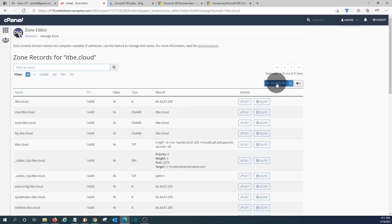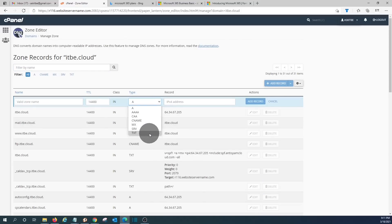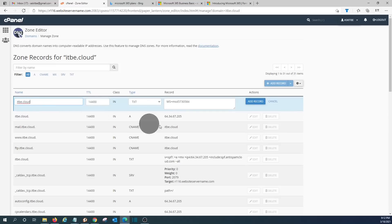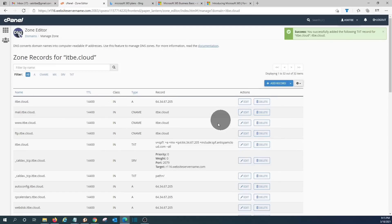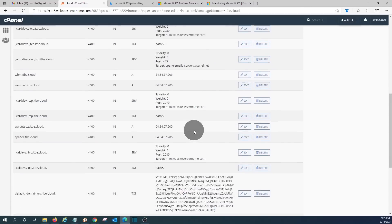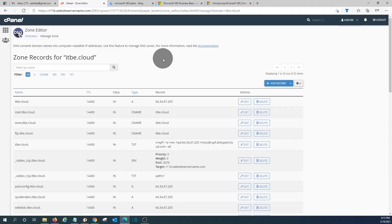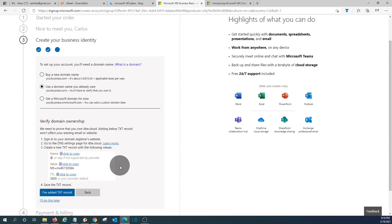We have already opened our domain manager in a new tab. This is how our domain manager looks — it's called cPanel. We can see different lines, each with a different DNS record. We click Add Record, select TXT as the record type, and paste the value copied from the Microsoft page along with our domain name. We click Add Record and the record is added. Scrolling down, we can see the new TXT record. Now we are ready to complete the verification, so we go back to the Microsoft page and click 'I have added the TXT record.'